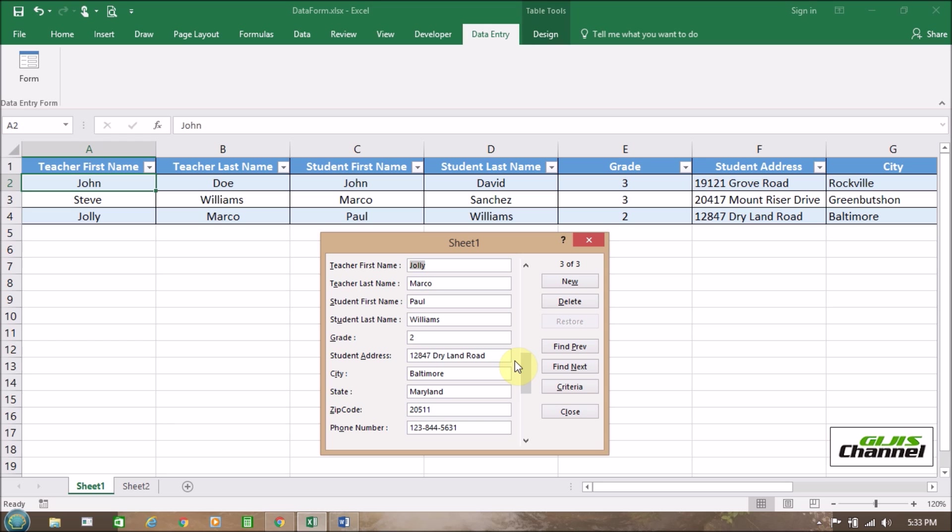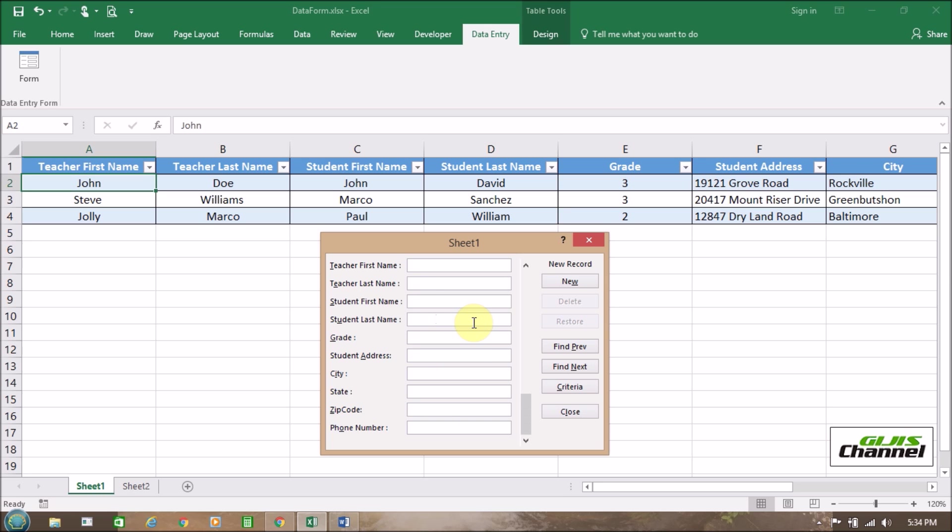And now we need to edit it. Like we need to make some changes here. How we are going to make some changes on the student last name. It was supposed to be William, but we made a typo. It came as Williams. How we are going to do it. You just need to take off that S. And that is going to be changed. That's it.